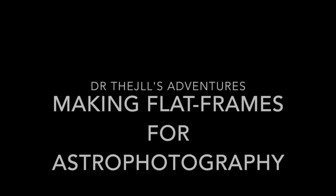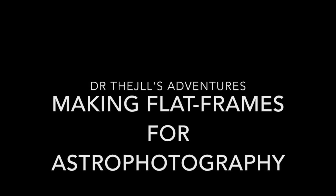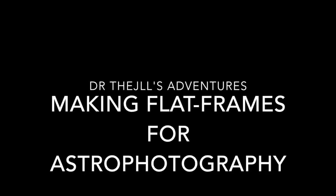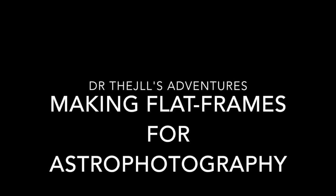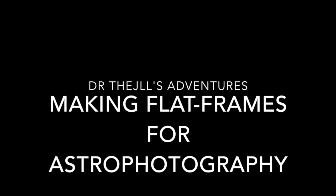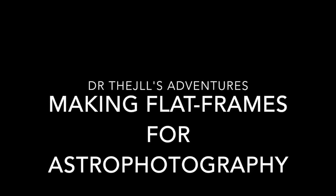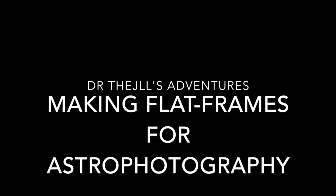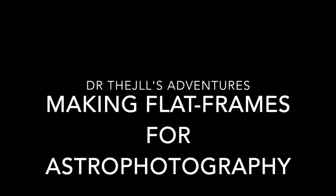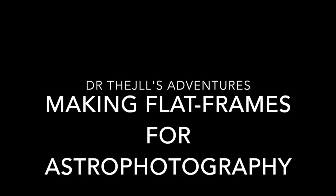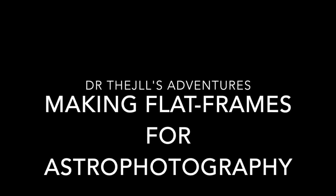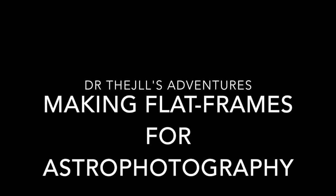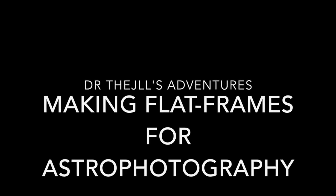I was on Facebook on a group for astrophotography and somebody showed how to use a flat LED screen to make a light source out of that you could take pictures of so that you can make flat frames for astrophotography. So I got myself one of those.